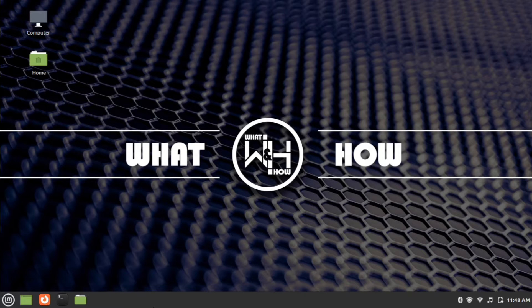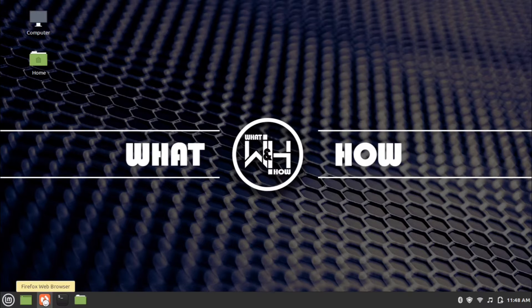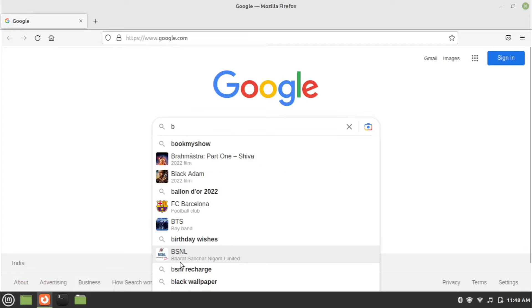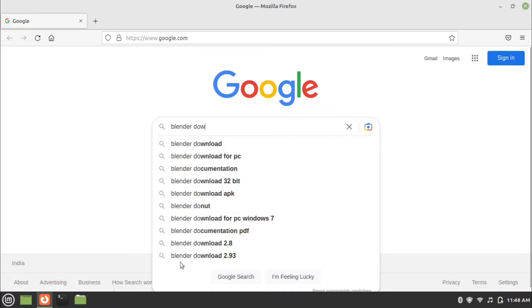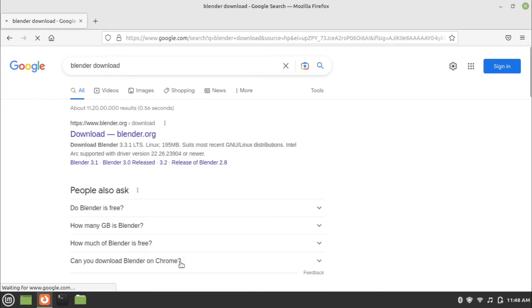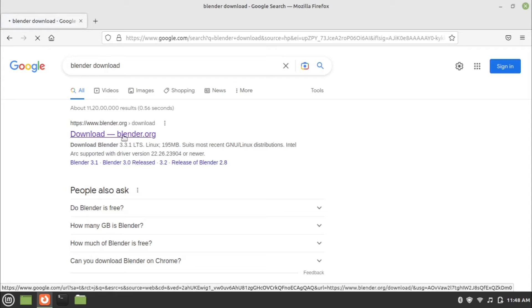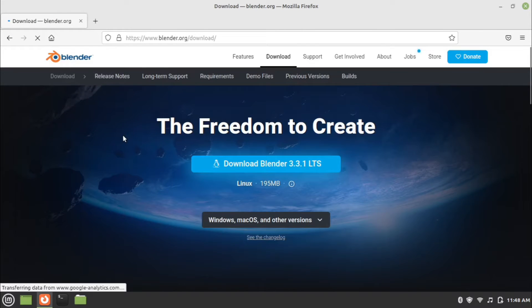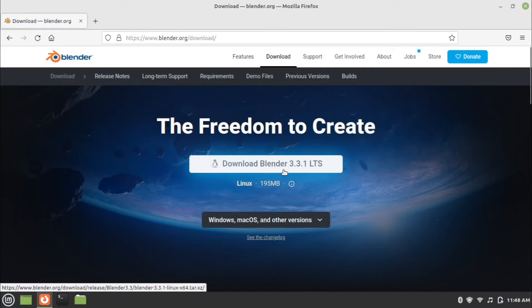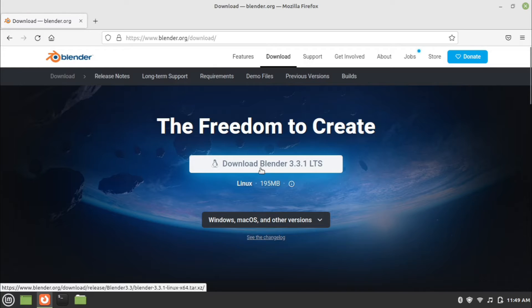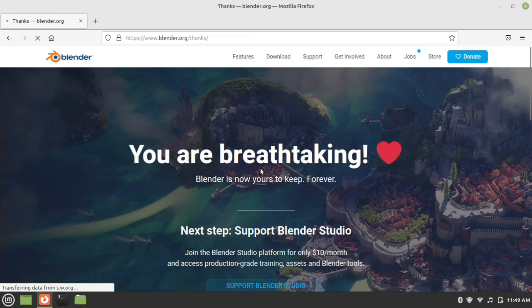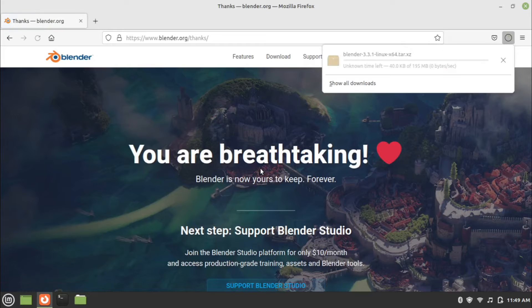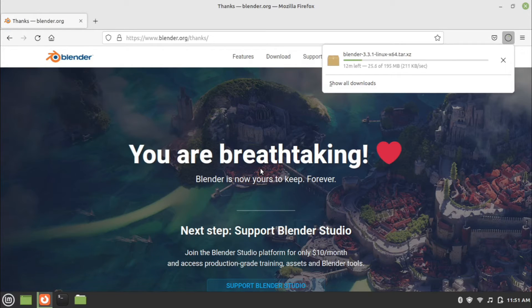First of all, open the web browser and search for Blender download in your preferred search engine. Go to download link of blender.org. Click on the download Blender button. Wait for the download to complete.